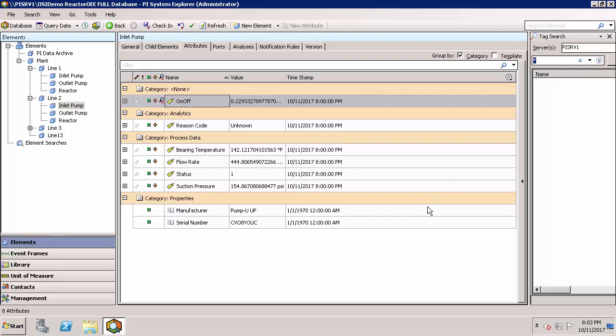Now that you have a better idea about what's possible and where you can complete certain tasks in PI System Explorer, you can explore other videos and playlists to learn how to implement what's important to you to get the most out of your PI System data using asset framework.